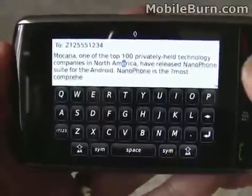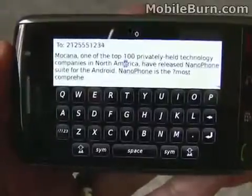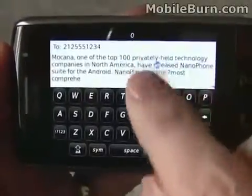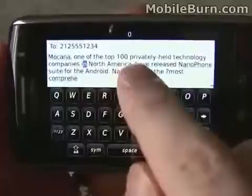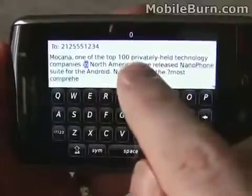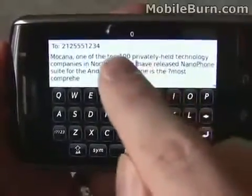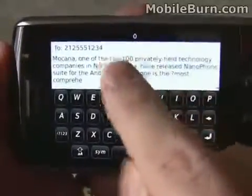A lot of people complain about the text editing on this device because it's kind of difficult to click to get exactly where you want. Like if I want to replace that R in America, it's really difficult to move around.